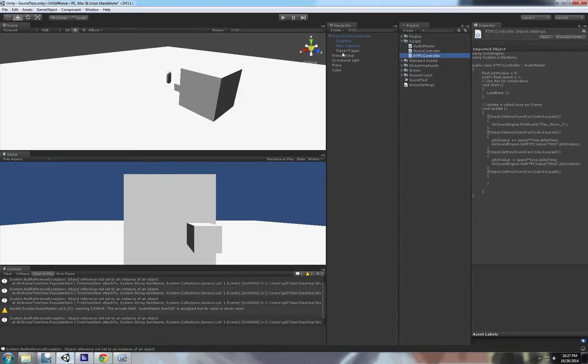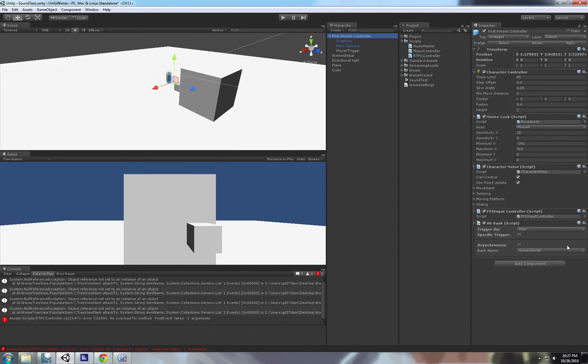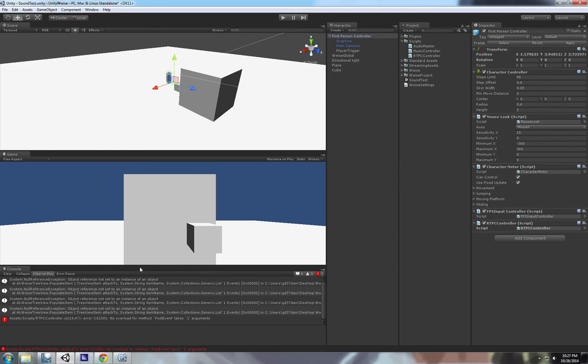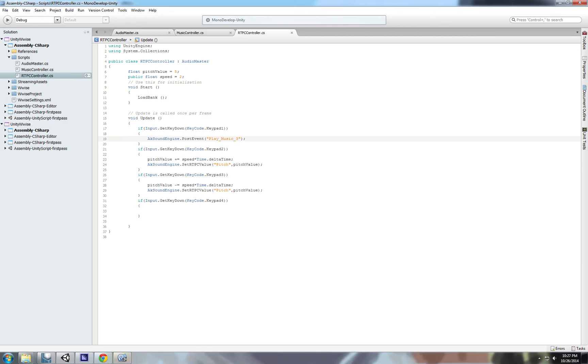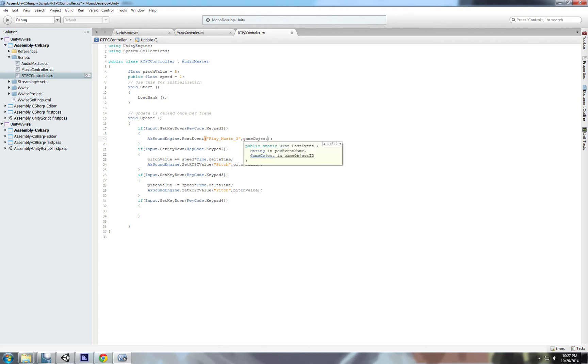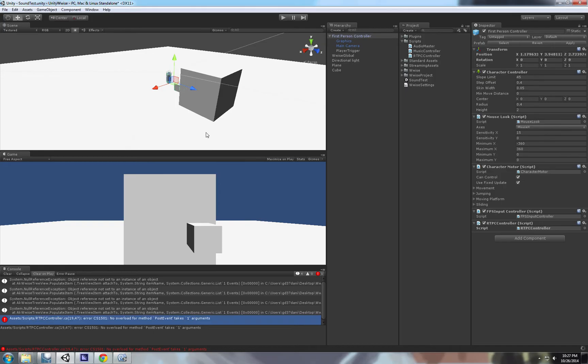Let's go to our player. Let's remove the audio banks, because we don't need that, because we already load the audio banks inside the RTCP controller. Oh, we have, I totally forgot. This gets two parameters. The second parameter is the game object that is emitting the sound.